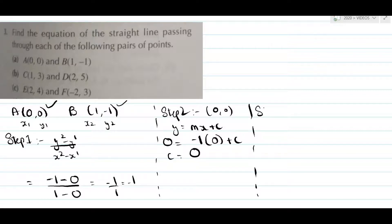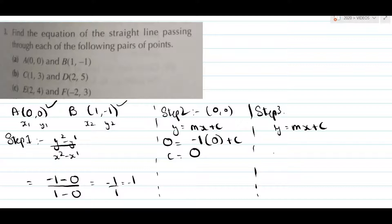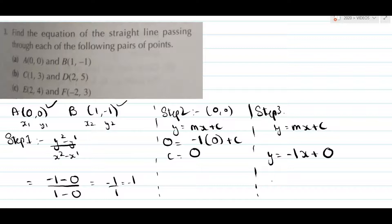The third step gives us y equals mx plus c. Just write down the values of m and c. y is equal to minus 1 multiplied by x plus 0. Since 0 does not make much of a difference, you can write this equation as y equals minus 1x, or simply y equals minus x.